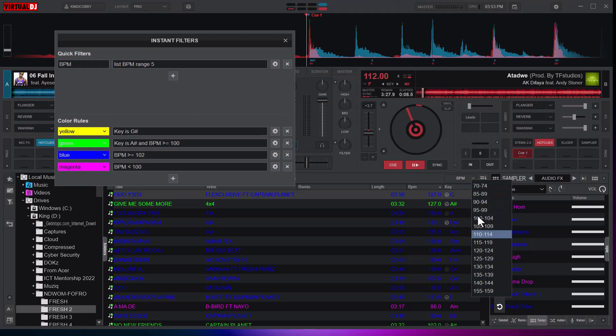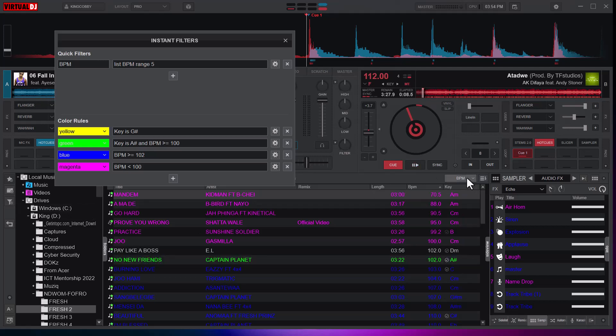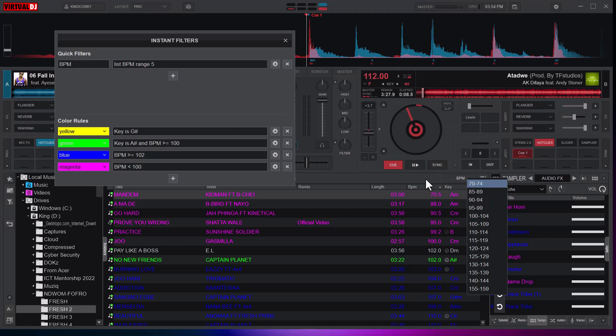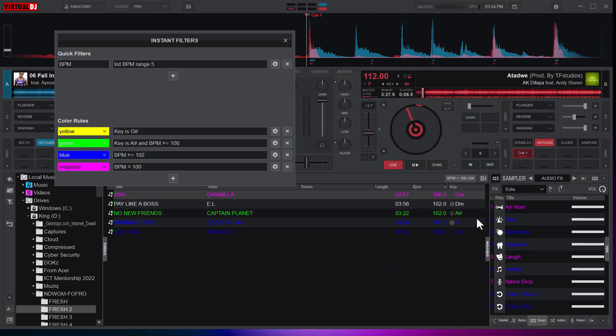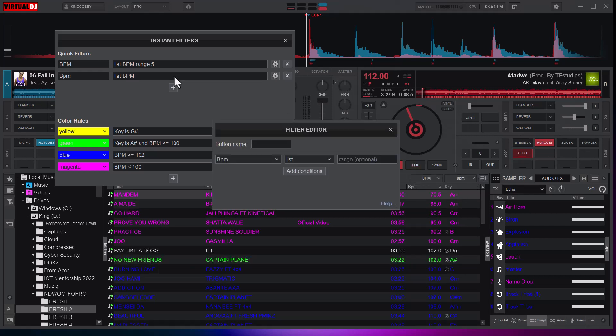Now what does this button do? If I should click on BPM you can see that I have a range of BPM. It gives me from 70 to 74, that is like five. If I click here I will have BPMs between 70 to 75. If you click it again the filter goes off. If I want 100 to 104 then I will have the list of songs here.